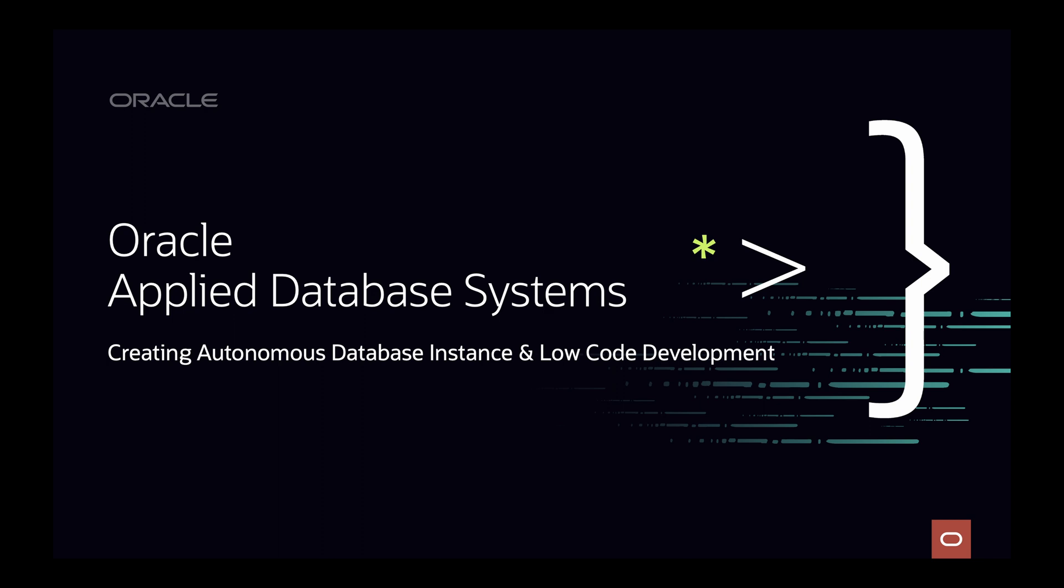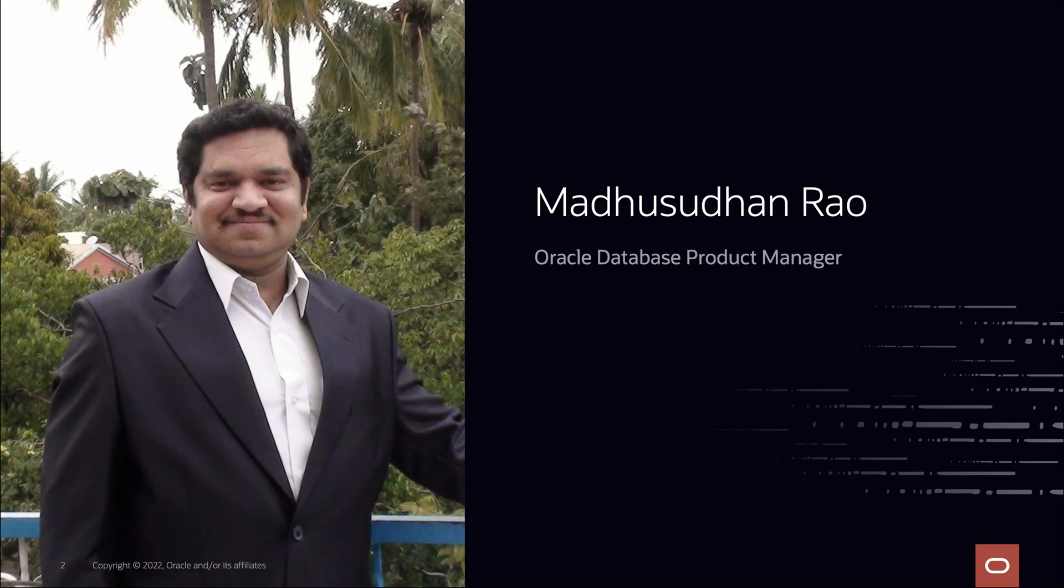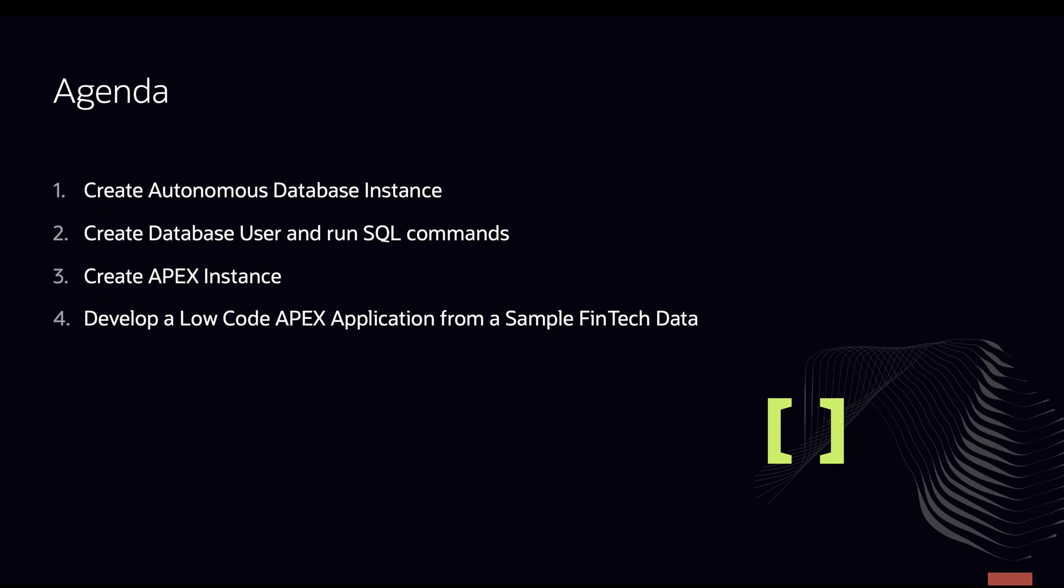Hi there, welcome to Oracle Applied Database System course, now available at Oracle Academy. My name is Madhusudan Rao, Database Product Manager at Oracle. The agenda for today's demo is, let us see how we can quickly create autonomous database instance, create a database user and run couple of SQL commands, create an Apex instance and also see how we can quickly develop a low-code Apex application with a sample fintech data. Does it sound interesting? So let us get started.